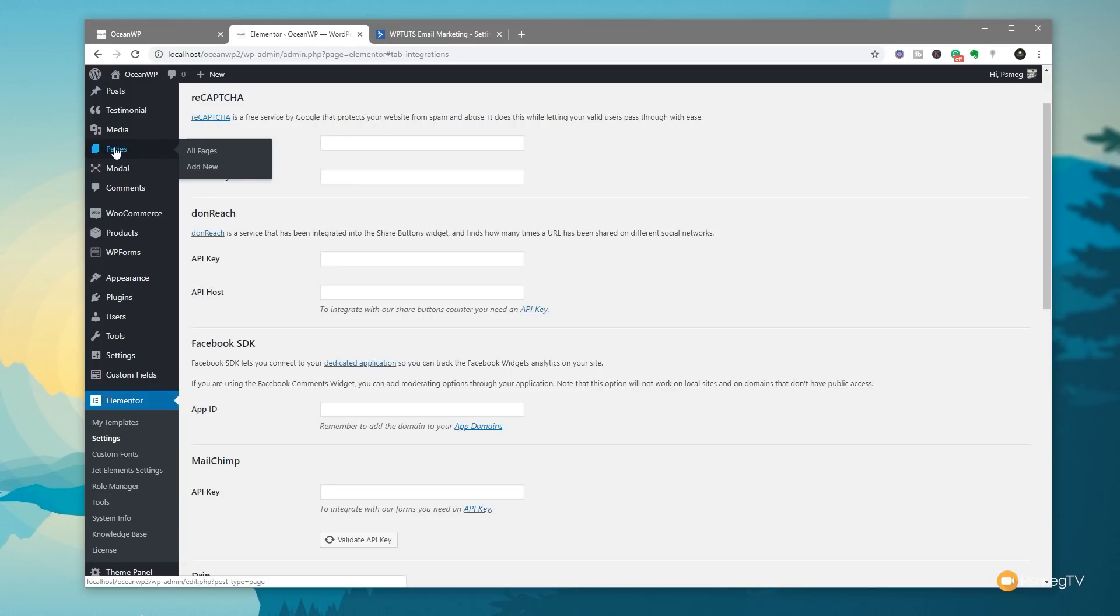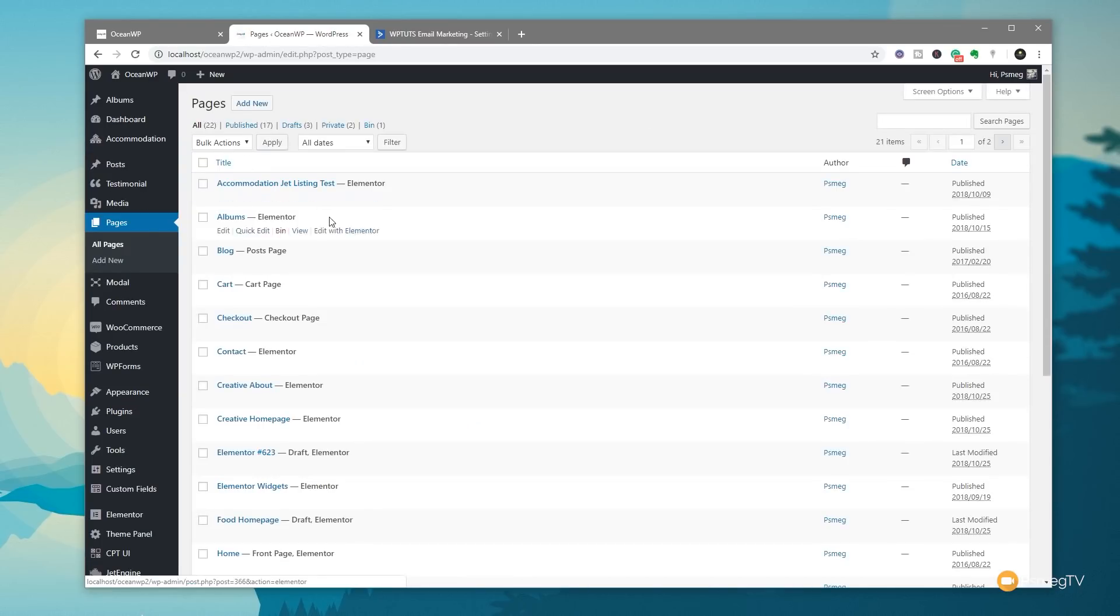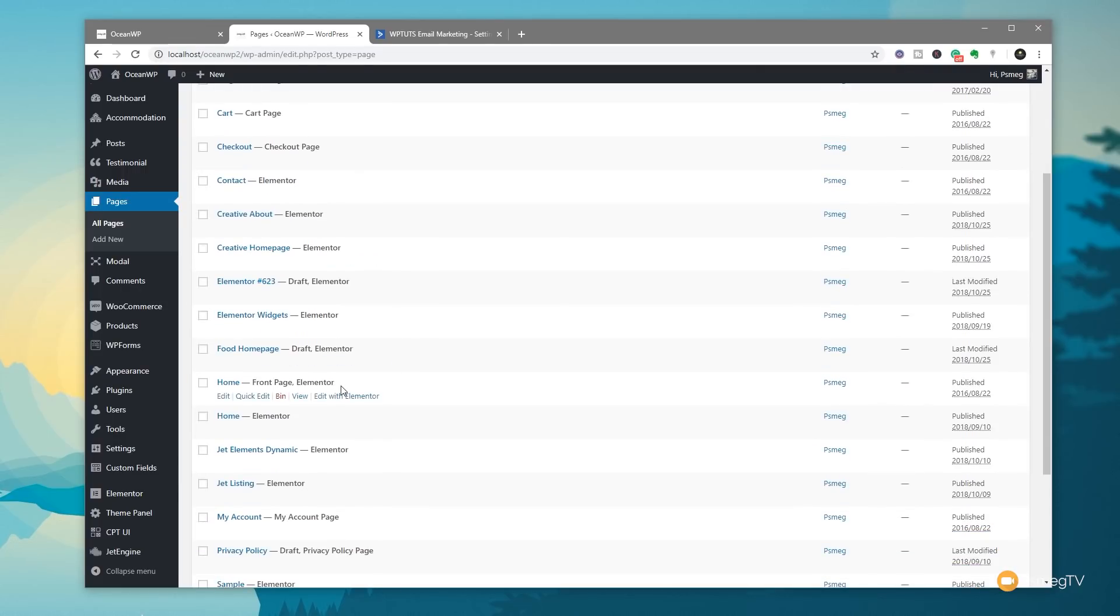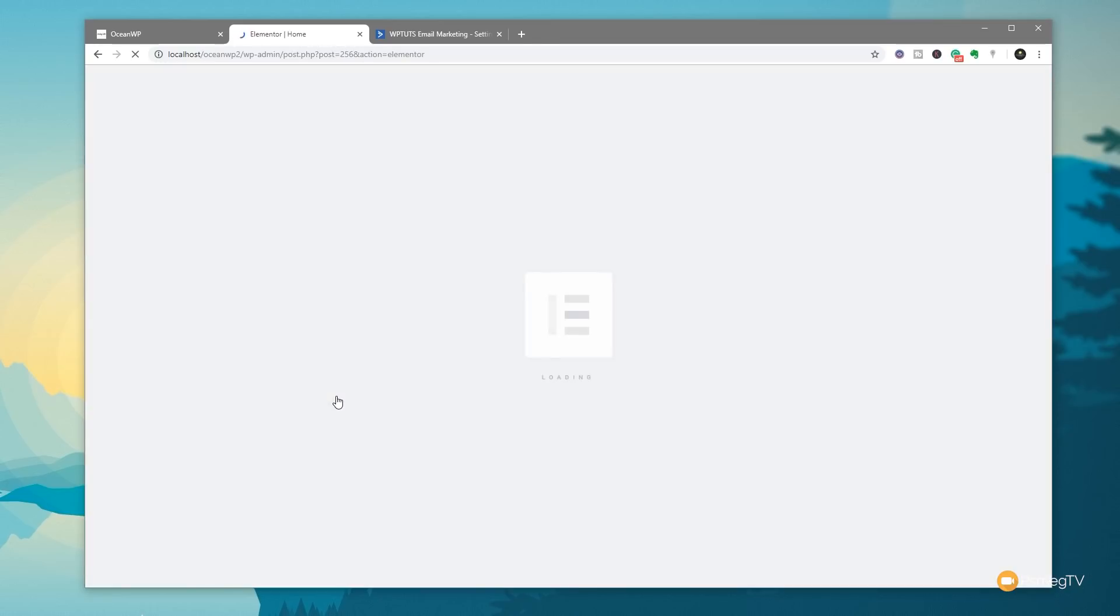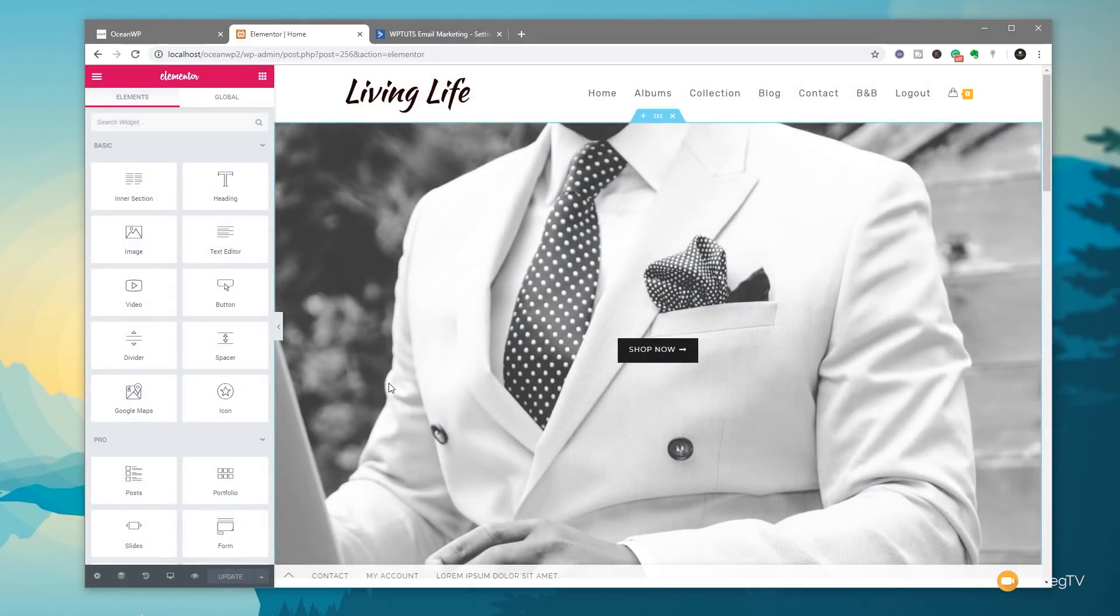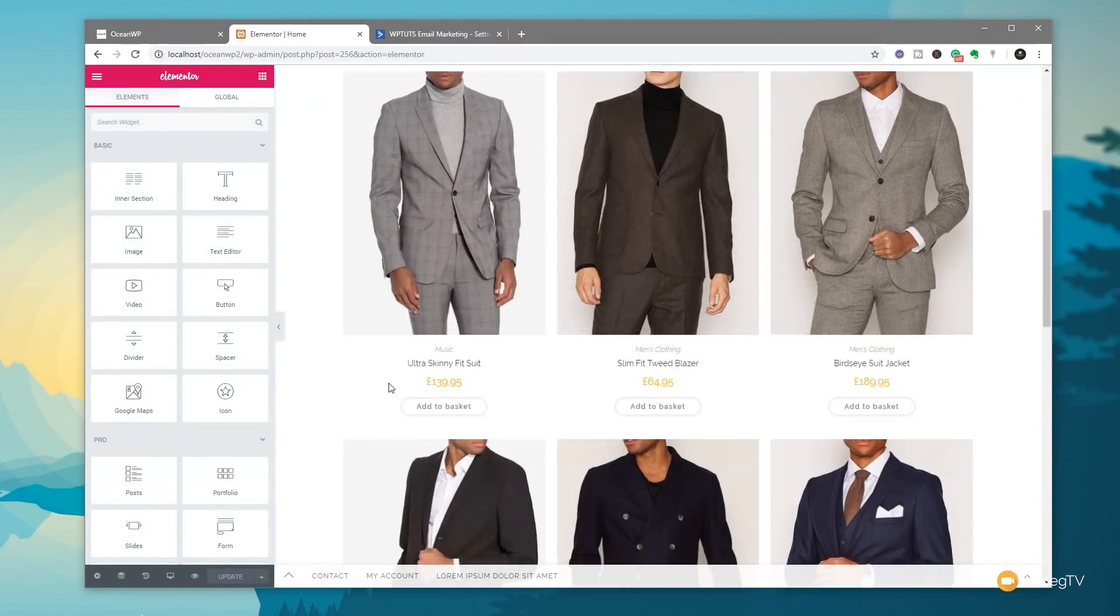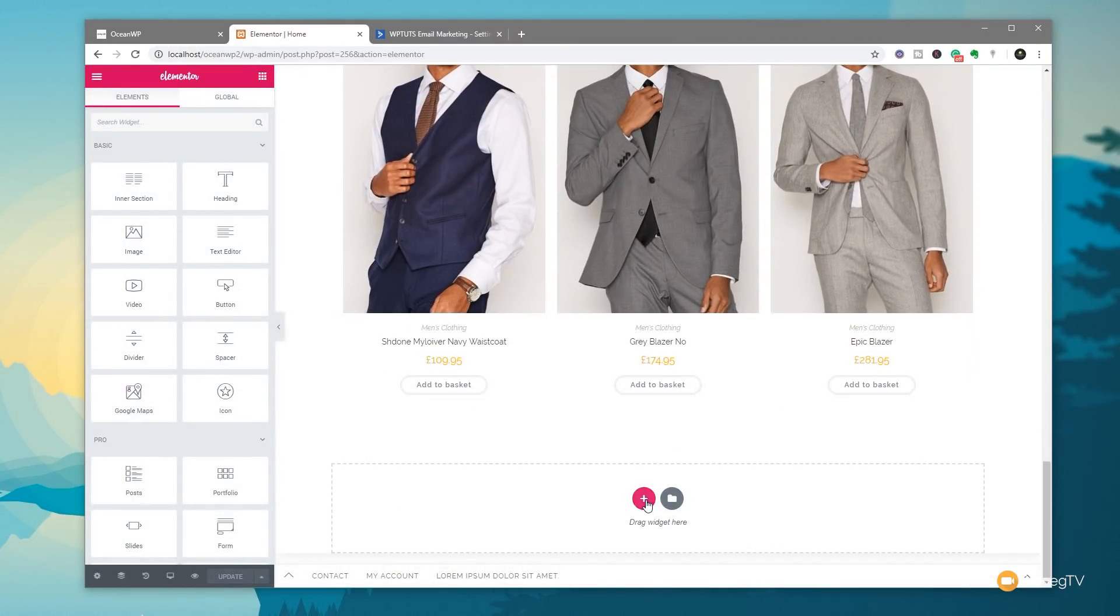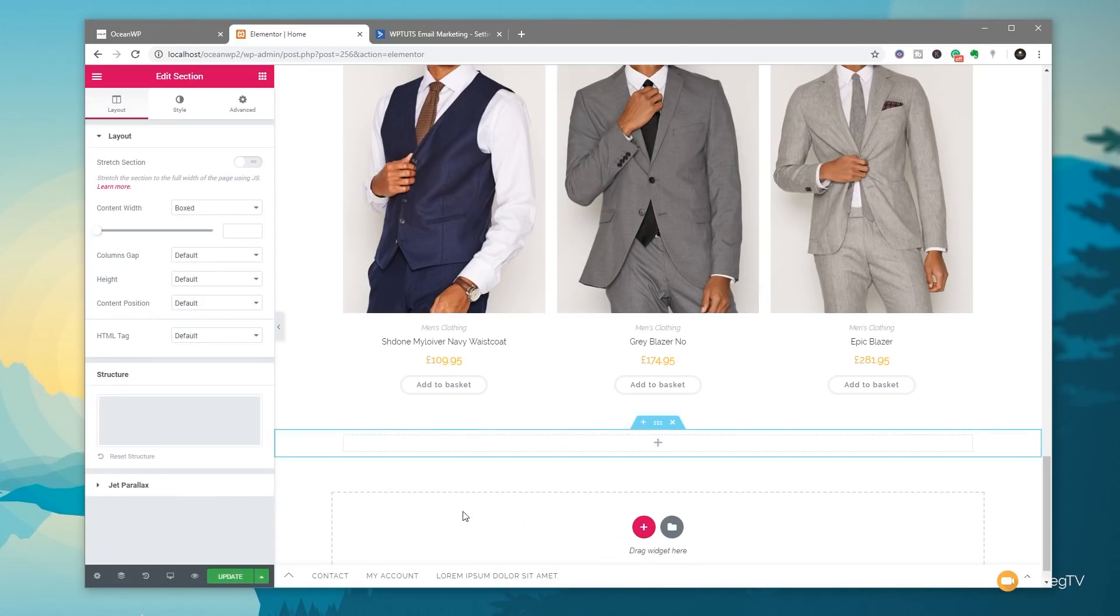So what we're going to do now is we're going to come into our Pages section, and we're going to add this into a page. So we're going to come into All Pages. We're going to find our Homepage, and we're going to drop in there what we want to use as our subscription. So we're going to come in, there's our Homepage, edit this with Elementor. Once you've loaded that in and loaded Elementor in, we can then just scroll through and put this subscription or sign-up form wherever we want it. So I'm going to scroll down to underneath my products, and I'm going to click to add a new section in, and we'll put one row, one column in there. Boxed is fine. Everything looks good in there.